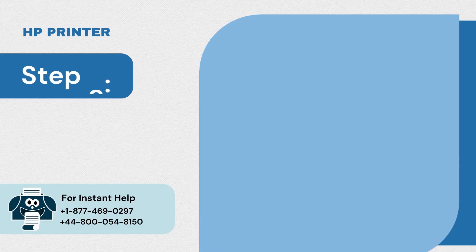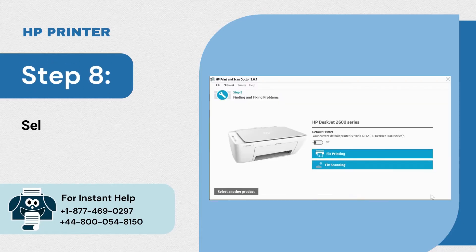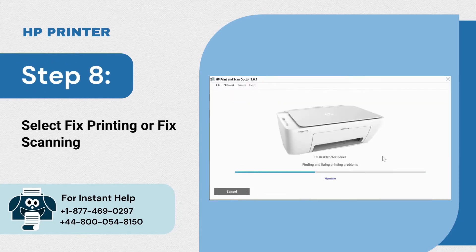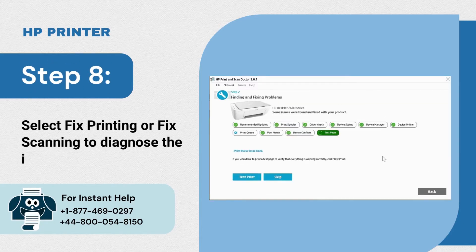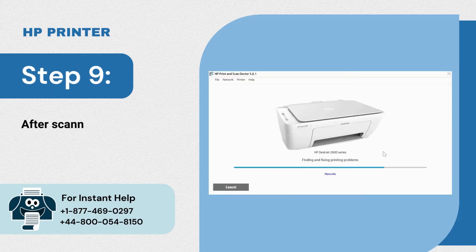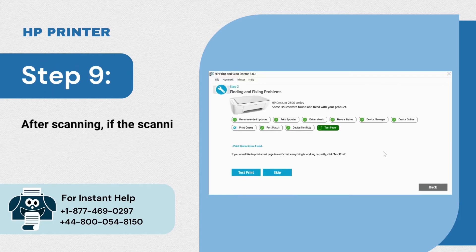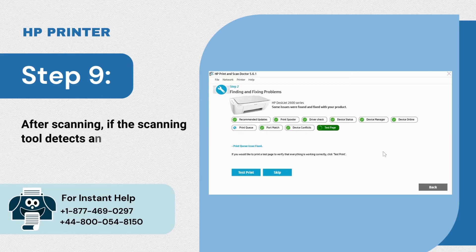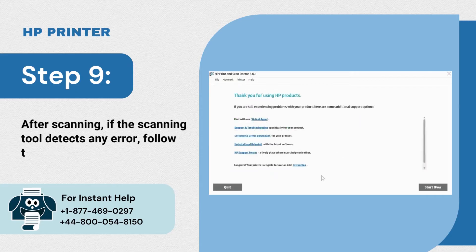Step 8: Select fix printing or fix scanning to diagnose the issue. Step 9: After scanning, if the scanning tool detects any error, follow the on-screen prompt to resolve the issue.